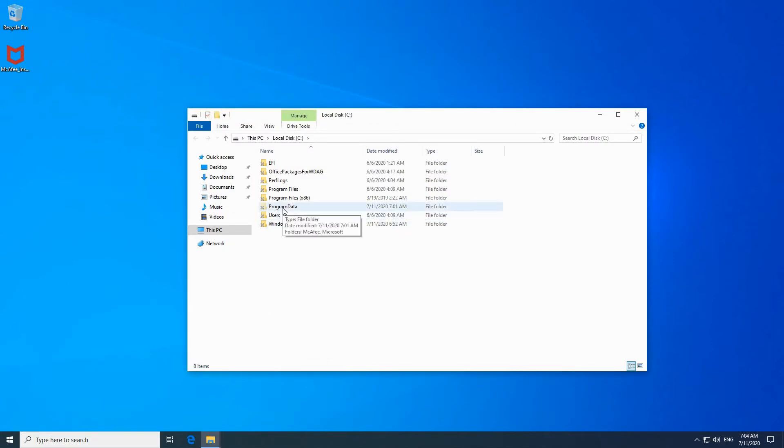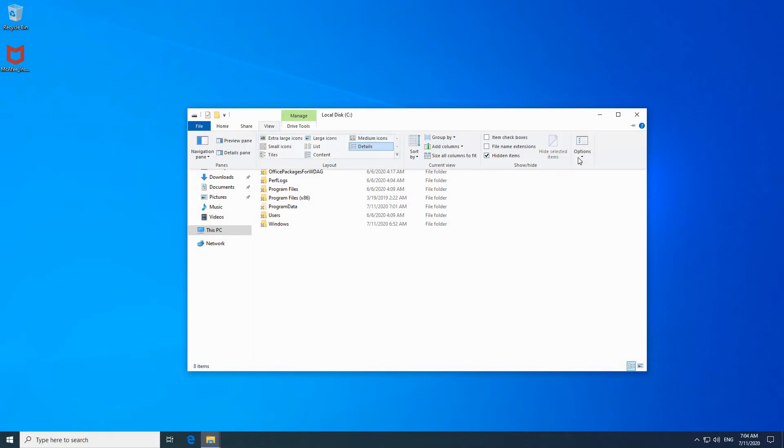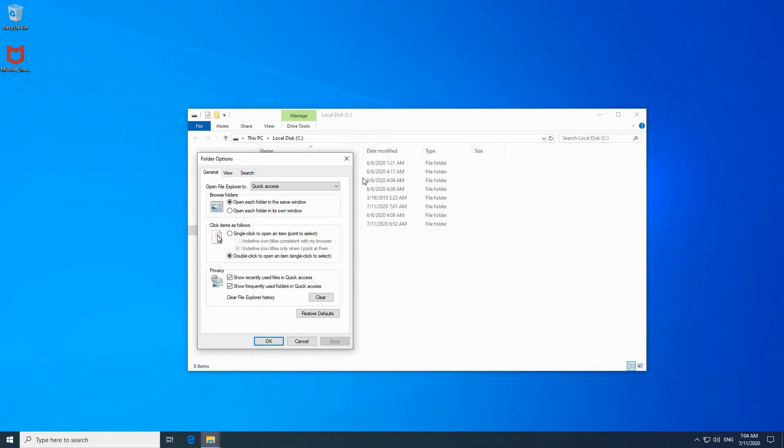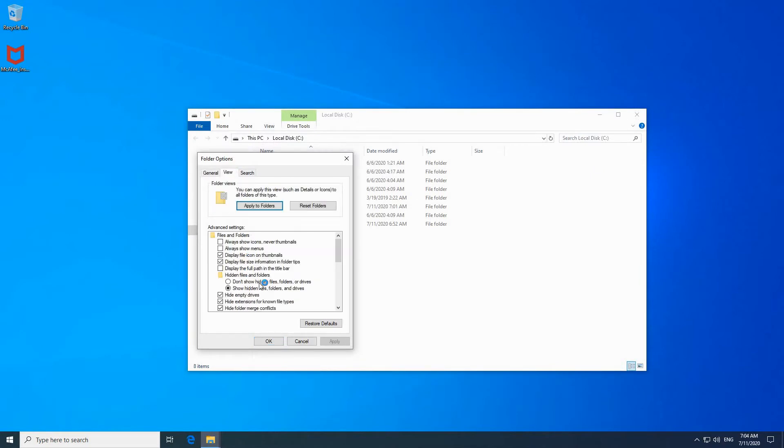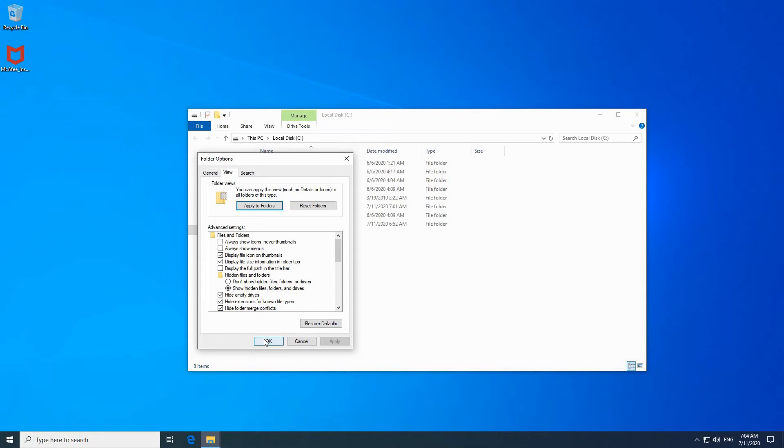If you cannot see program data it means that you have your hidden folders not shown. So in this case click on view, click on options, click on change folder and search options, click on view once again, and here make sure that show hidden folders and files and drives is selected and click OK.